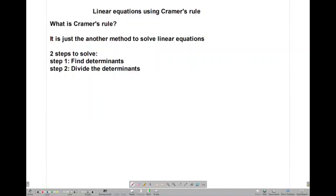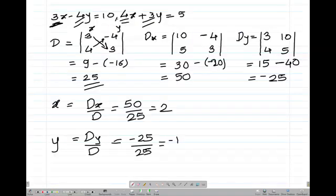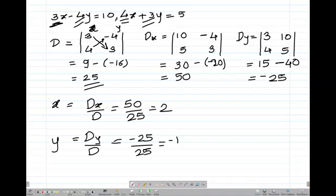The first step is to find the determinants. We are going to find three determinants. Take x and y, place the coefficients of x in the column of x and coefficients of y in the column of y. The coefficients of x are 3 and 4, and the coefficients of y are minus 4 and 3. So 3 times 3 is 9, minus 4 times minus 4 is 16, which gives the determinant D as 25.